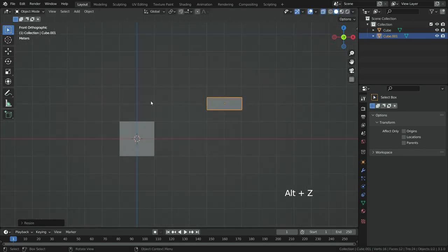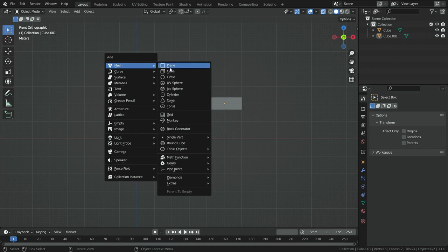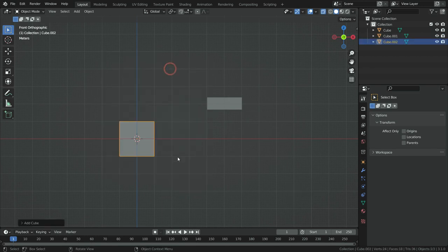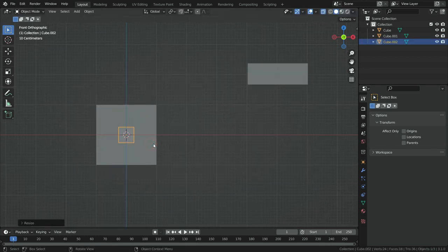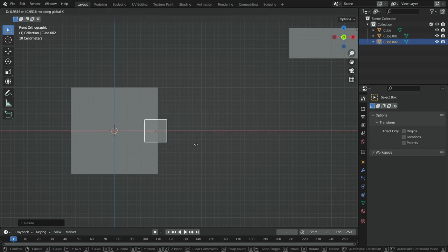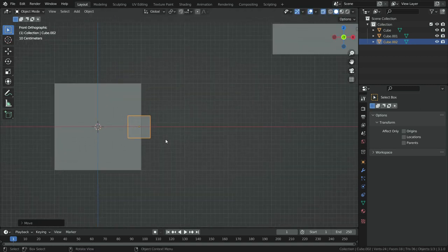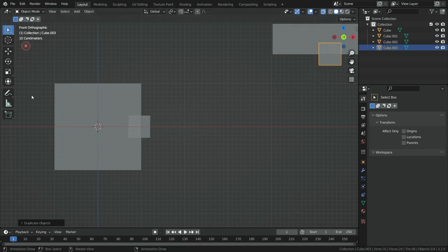Press alt Z and switch to X-ray mode. Let's add another cube and scale down the cube enough. Move the cube to proper place. Duplicate the cube and move it to proper place.